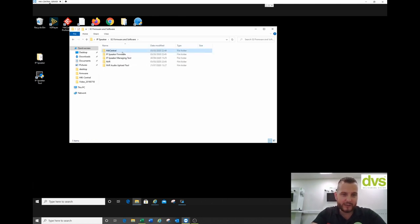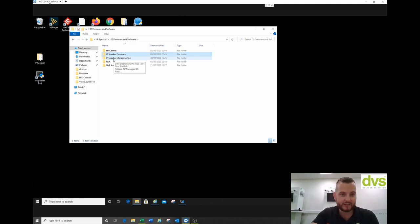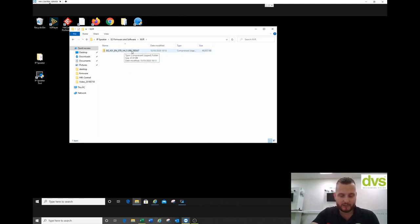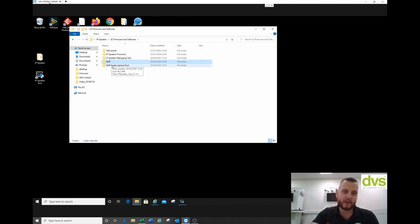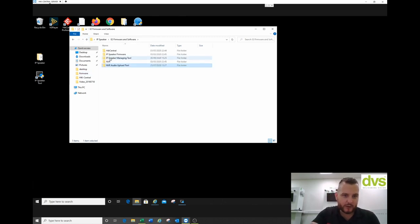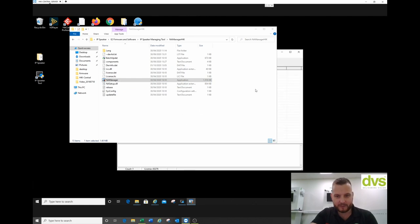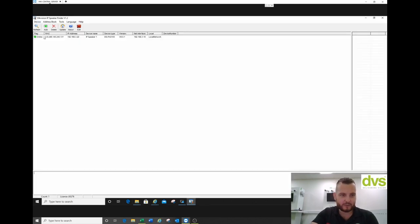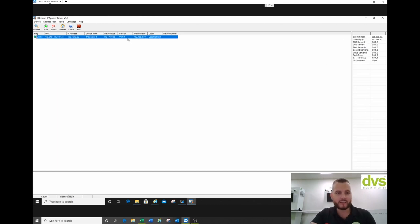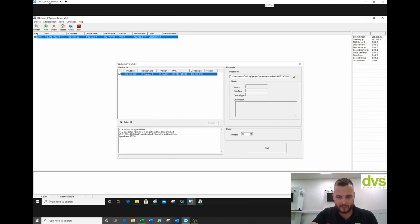In the folder you'll find: the dedicated HikeCentral version 1.6, the IP speaker firmware for upgrades (ours came on version 6 so we're fine), the i-series custom NVR firmware to include the audio linkage, and the NVR audio upload tool. Run the IP Speaker Managing Tool first — it will search your network for devices. Here it's found our device online, showing the IP address and version 6 firmware.